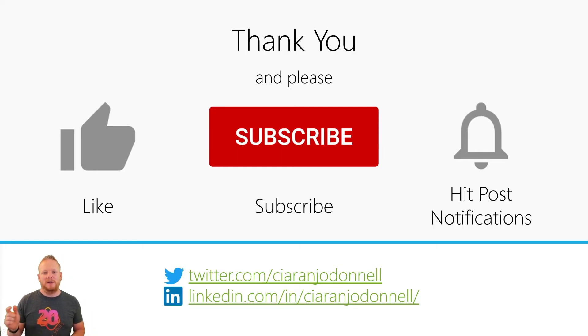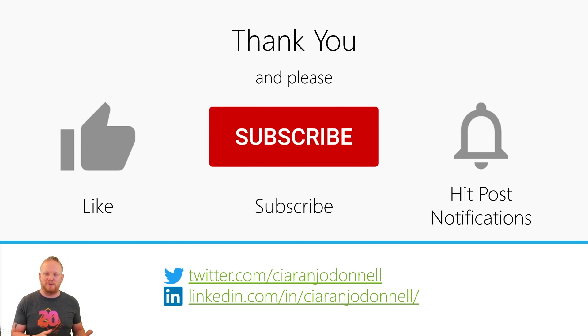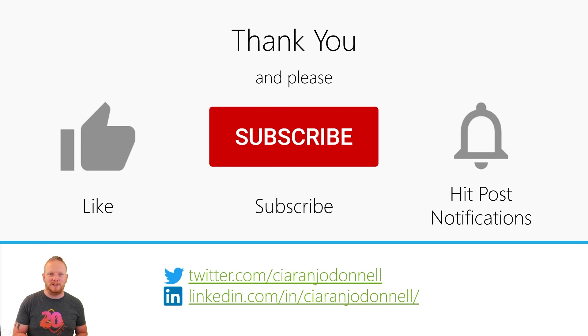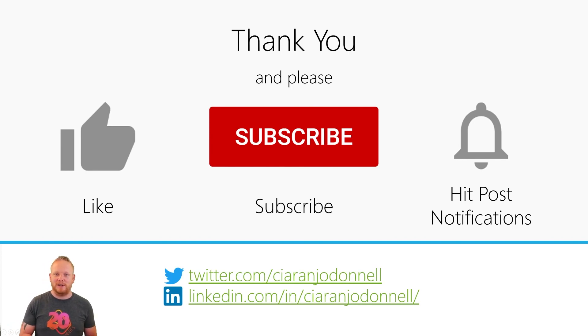If you did, feel free to like the video, subscribe to the channel to see the future videos, and then hit post notifications so you get notified when I release new videos. And then hit me up on social media. Thanks for tuning in. Hope you liked it and I'll see you next time.